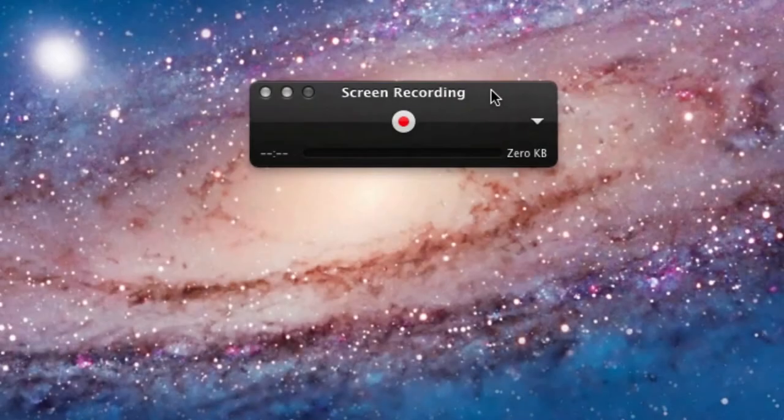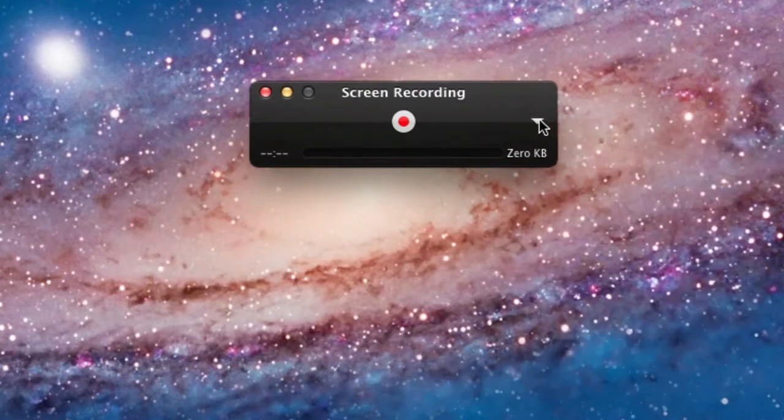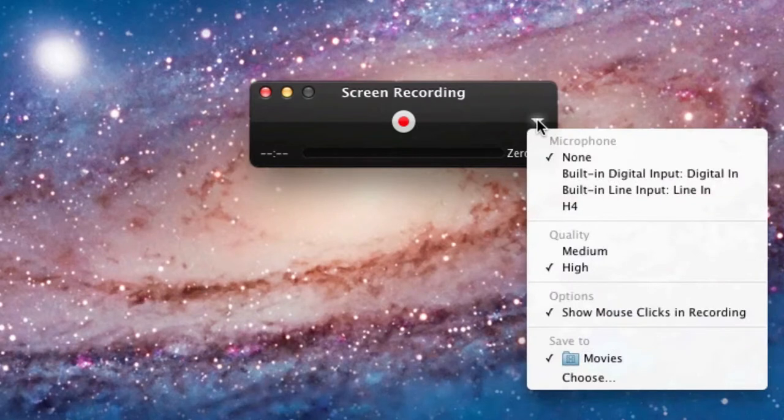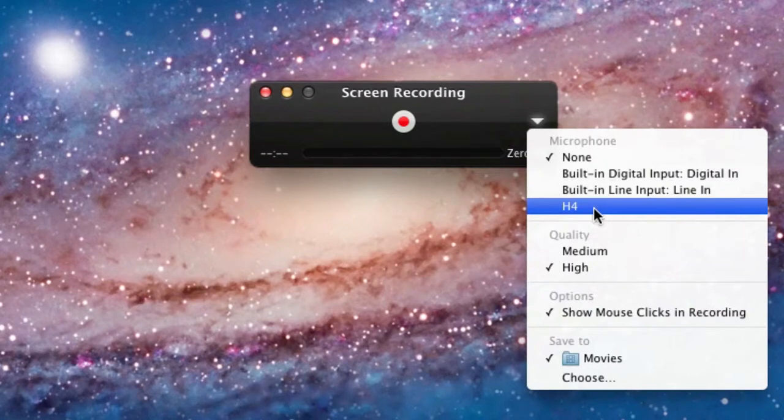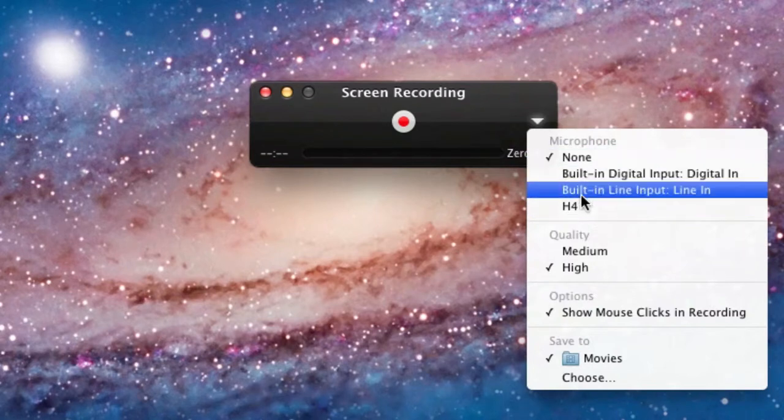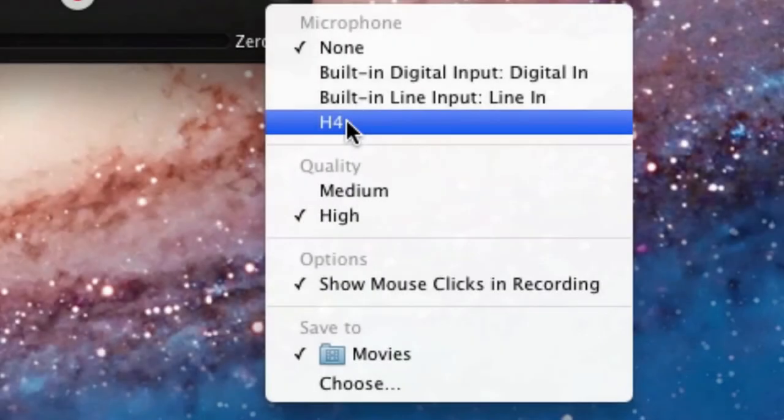If you want to do more with your screen recordings, make sure to click on the arrow on the right of the red symbol. Here you've got the option of setting your microphone, setting the quality of the document, and setting the options for whether to show or hide mouse clicks. And finally you've got the option where to save your file.